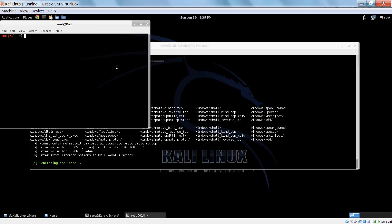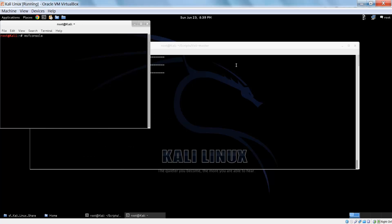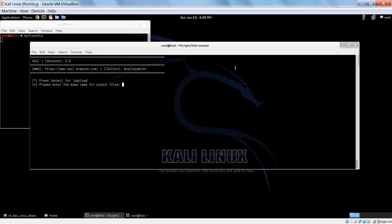Let's get over in Metasploit to start our handler. Here you can choose the name of the file, and just press enter for payload. Here's an important part, we want to choose pyinstaller to compile into an executable within Kali.